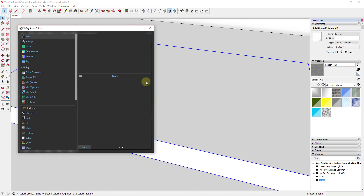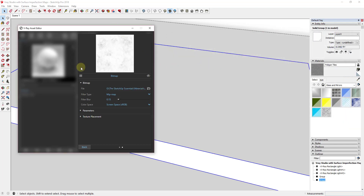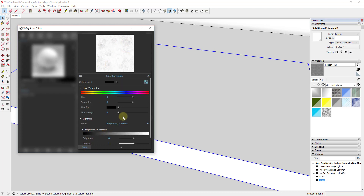I'll note I'm in V-Ray 3.6, so if you're in a different version this may look a little bit different. Once we've clicked on that box, that's when we're gonna add the Bitmap — basically telling it we want to apply an image inside the Color Correction settings. We're gonna go ahead and select the Overlay Variation One. When we click on this, you'll notice this comes in super white.